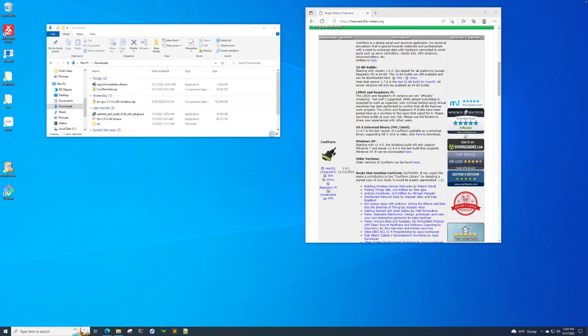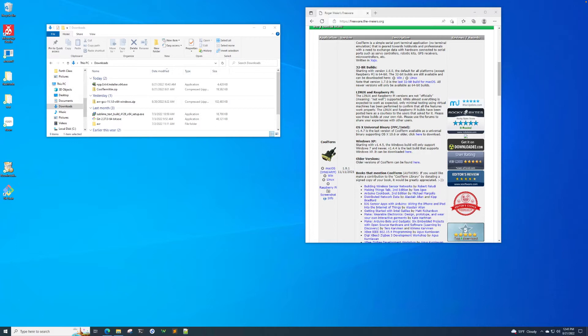This is a short video to help you understand how to install the CoolTerm application in Windows. CoolTerm is a serial monitor application that we use when communicating with the UNO.